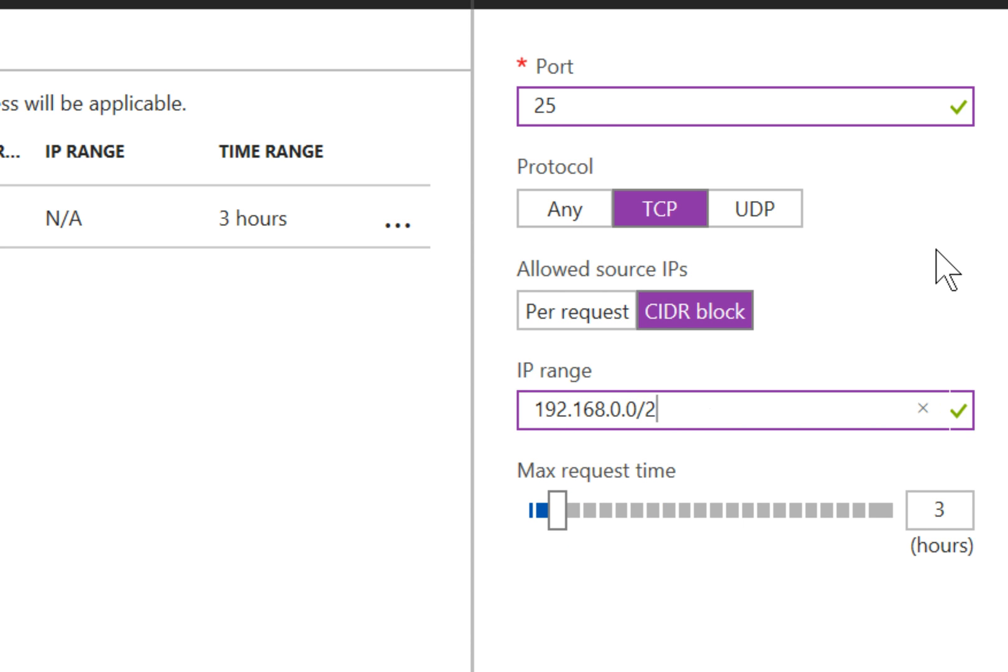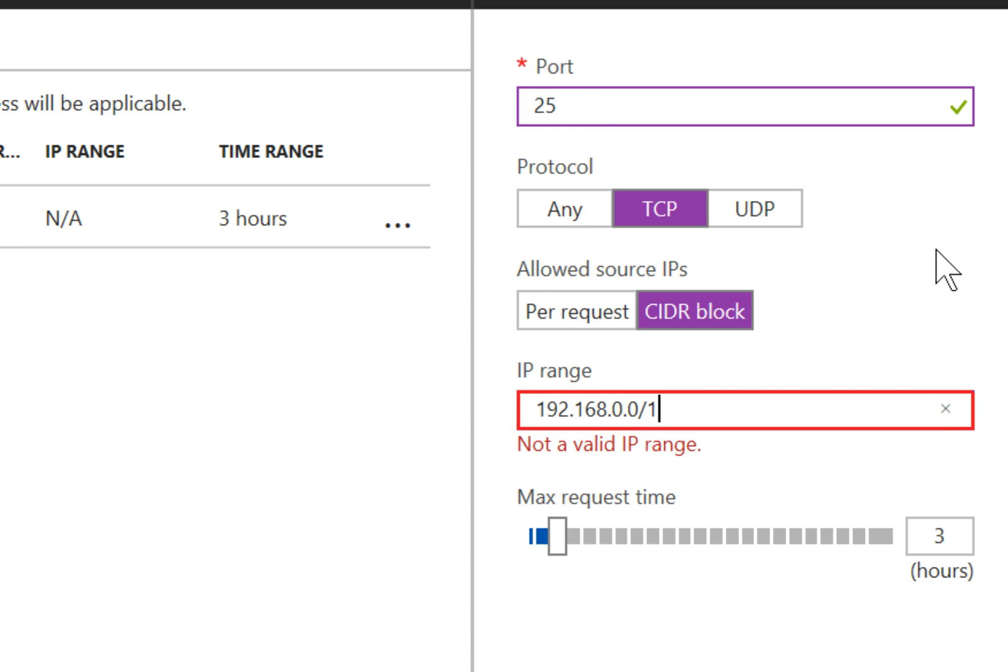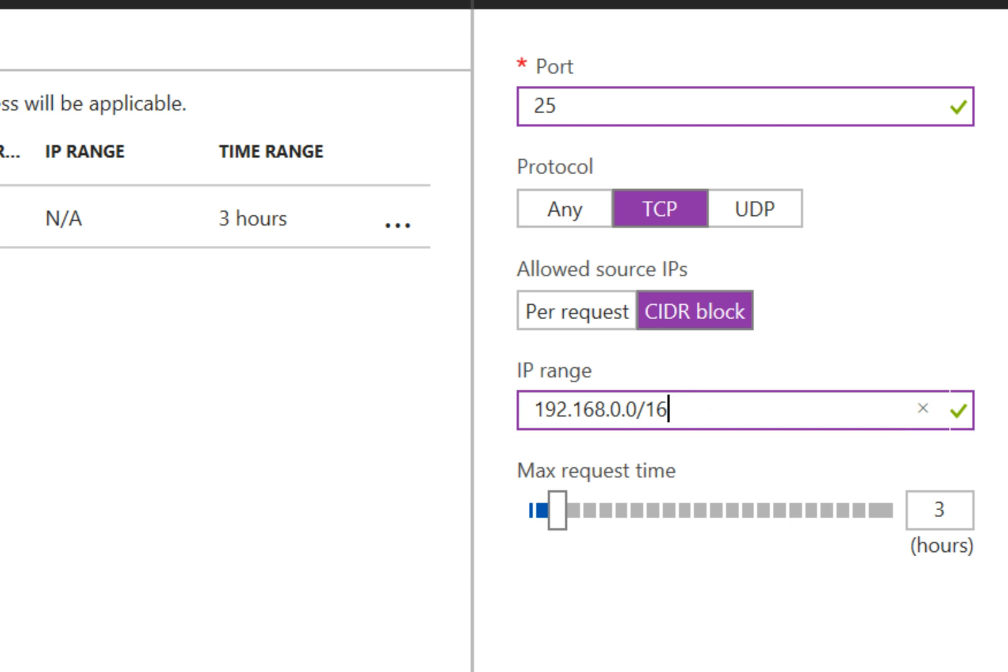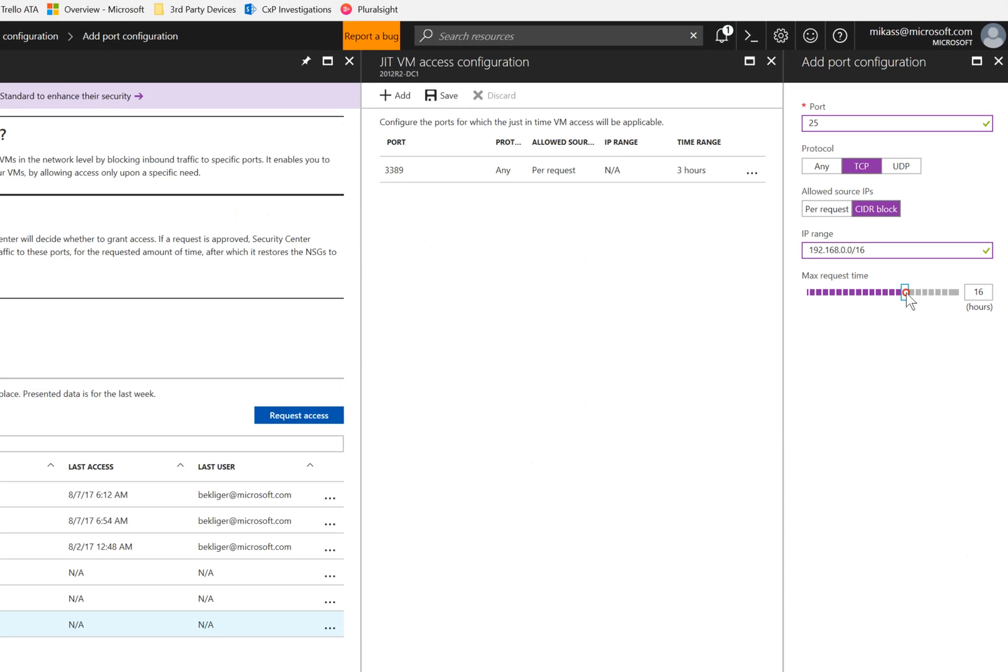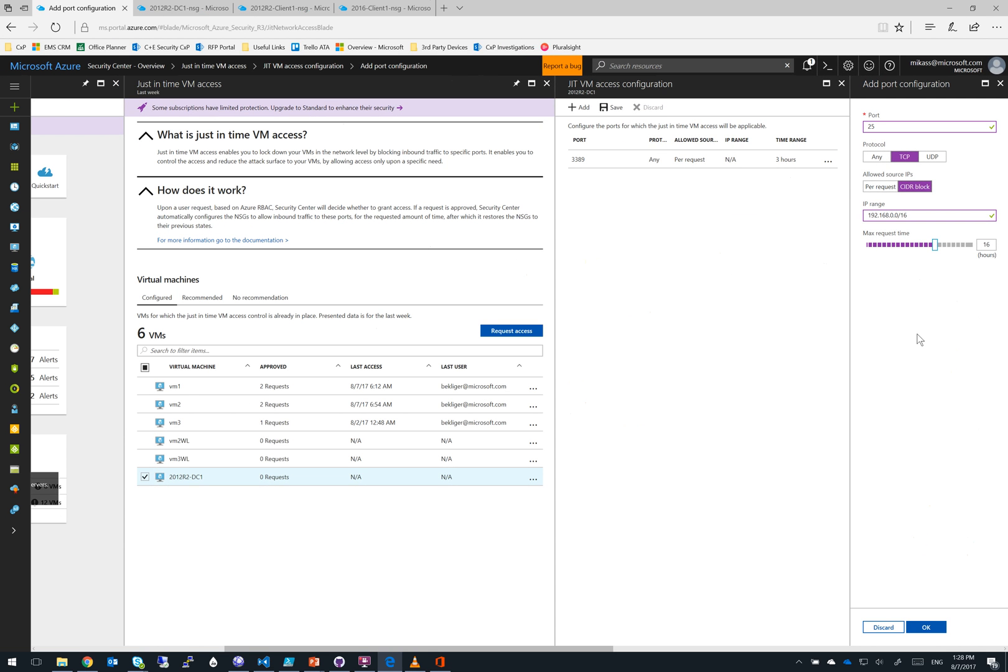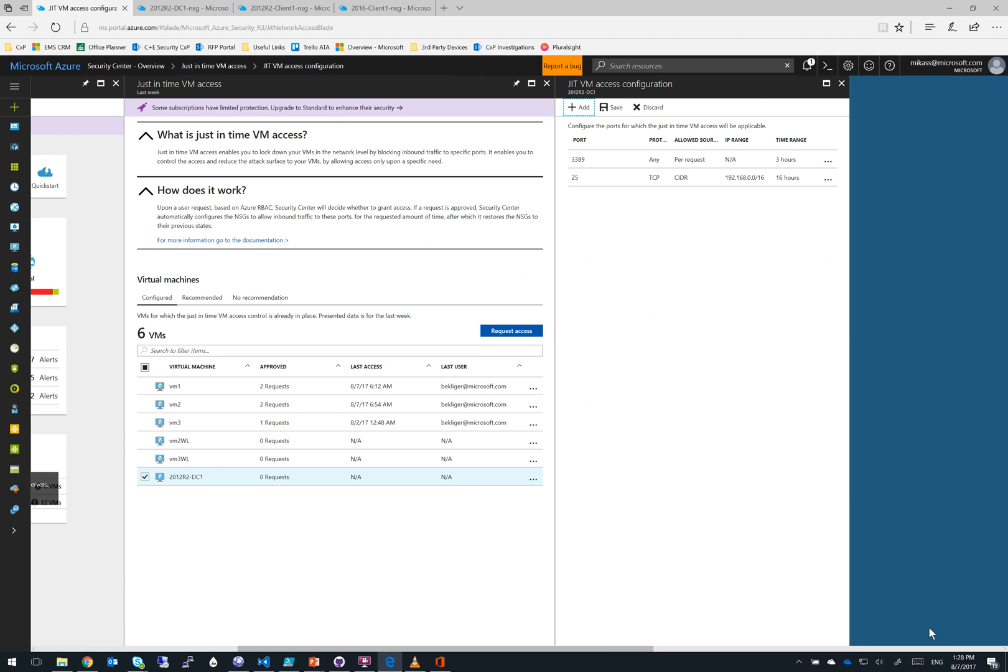meaning that only users within that range can even request access to that VM. So this is a way to lock down the ports even further, even when the window's open. Now we can go ahead and tune this all the way down to one hour or all the way up to 24 hours, or anything in between. Once we've specified all these settings, we can click OK, and this appends it to our list. Now all we have to do is click save,